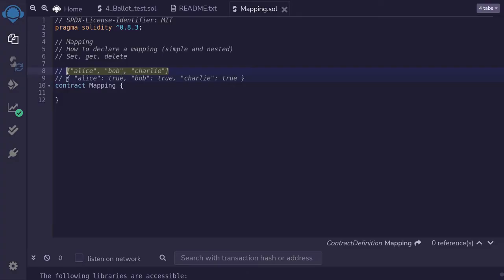Now using a mapping, we are able to do just one lookup and find our answer. In this mapping, we know that Alice is present, Bob is present, and Charlie is present, but David is not included. So using a mapping, we will be able to find out in one lookup whether David is included or not.